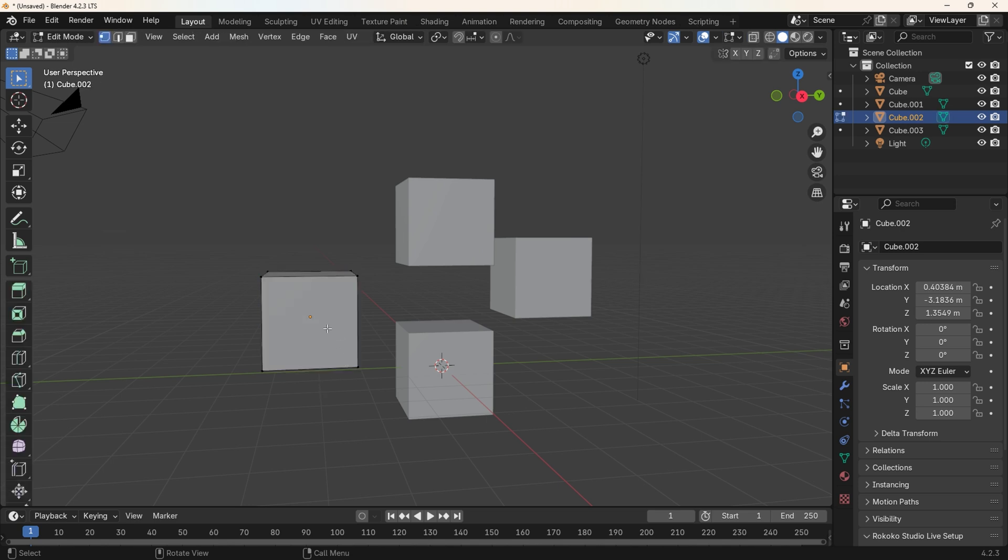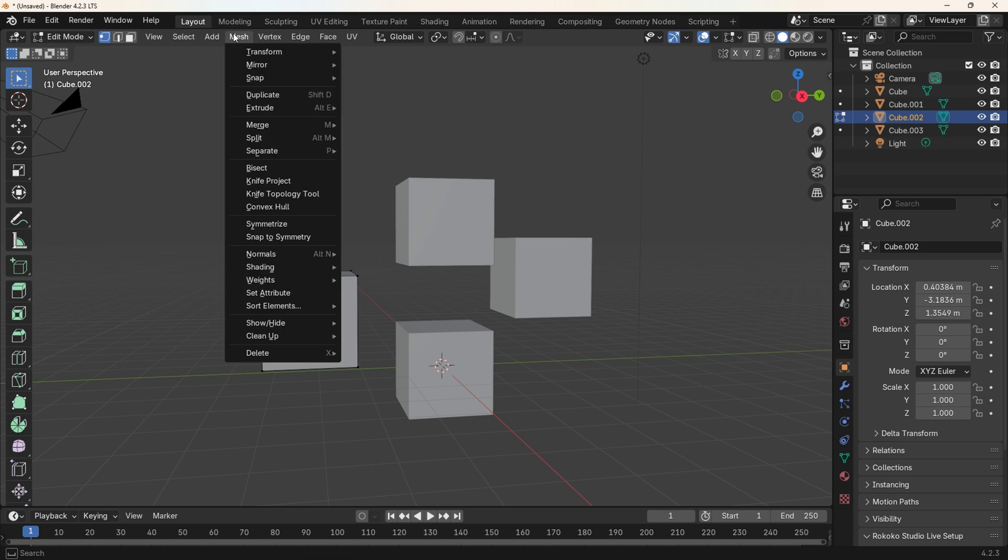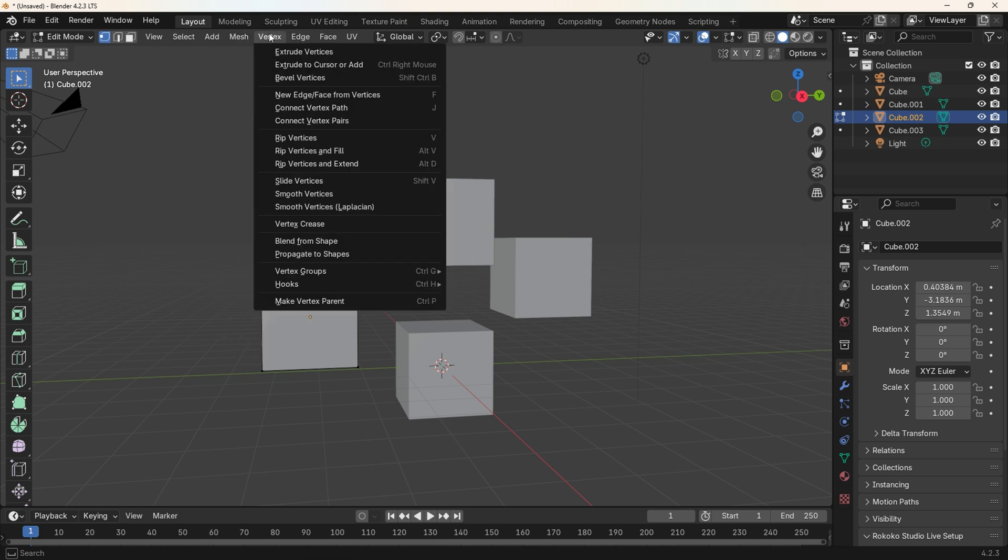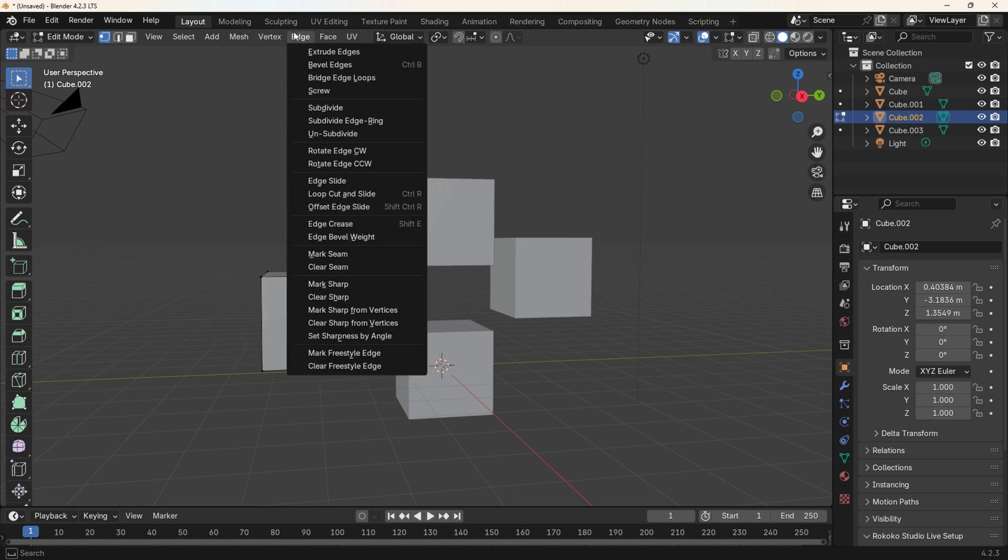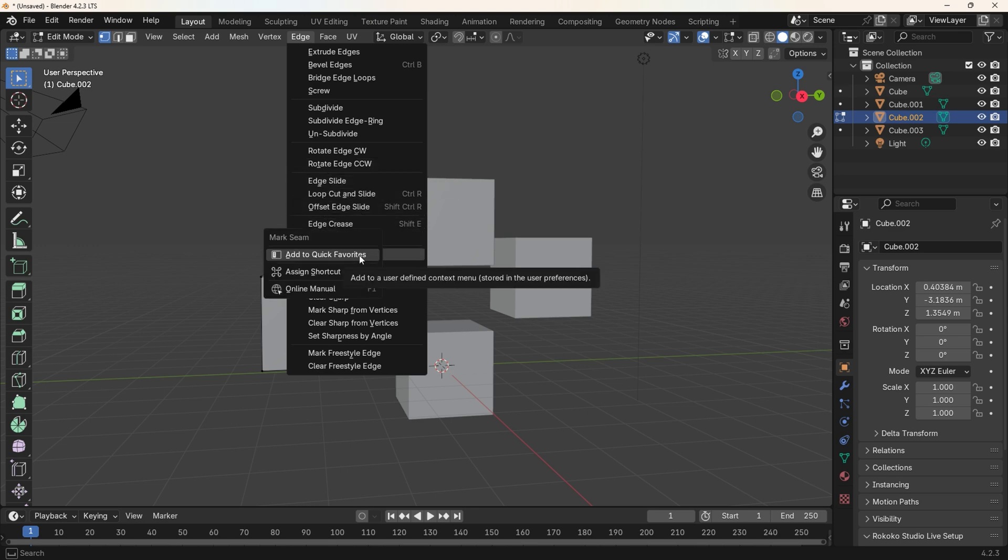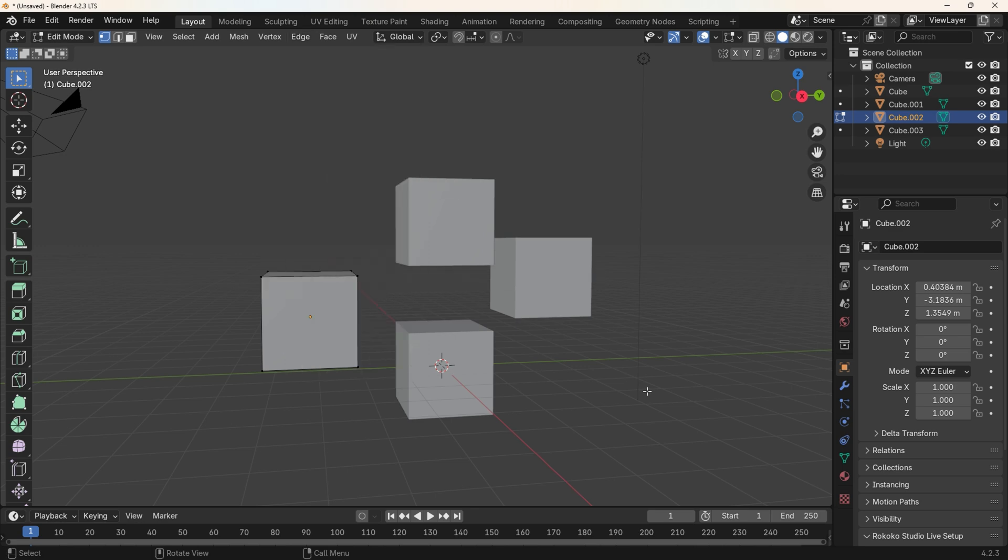Select a menu item to add. I'm going to select Mark Seam as this is an option I use often. I'll go over the process one more time. Go to the Edge Menu, then right-click on Mark Seam, then select Add to Quick Favorites. That's it, you have now successfully added items to the Object and Edit Quick Menu.